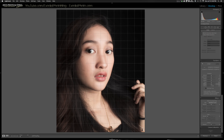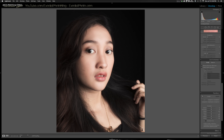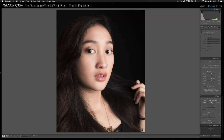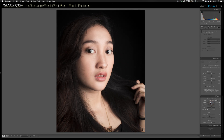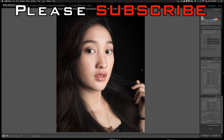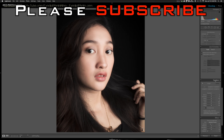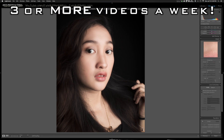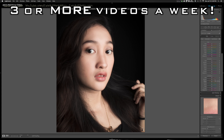I'm going to do a post-crop vignette real quick — just a little bit, about negative 17 is all I'll need. That way everything gets focused in towards the center of the photo.